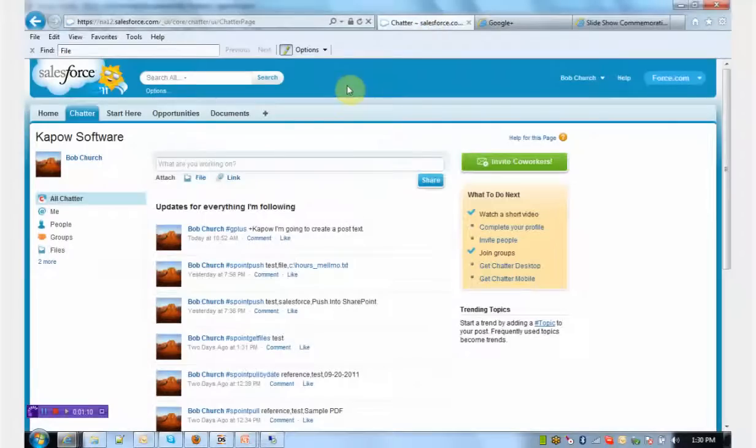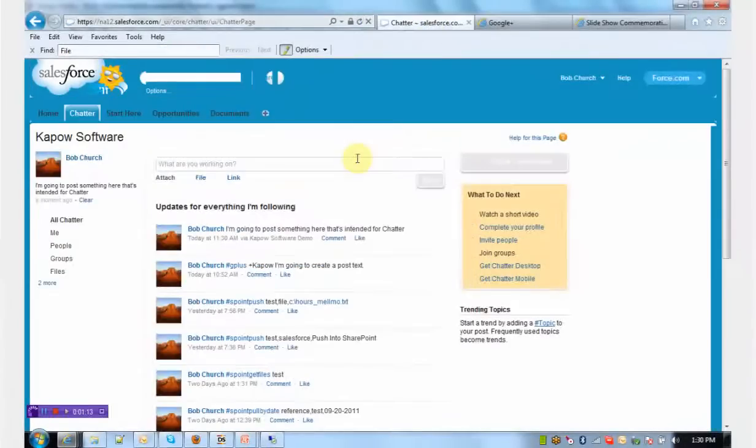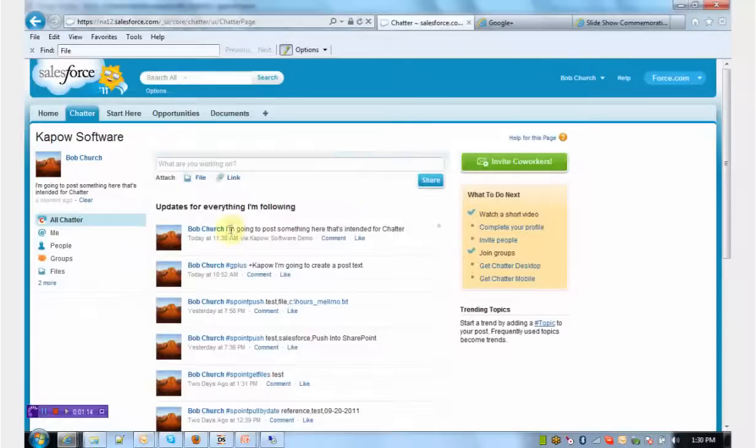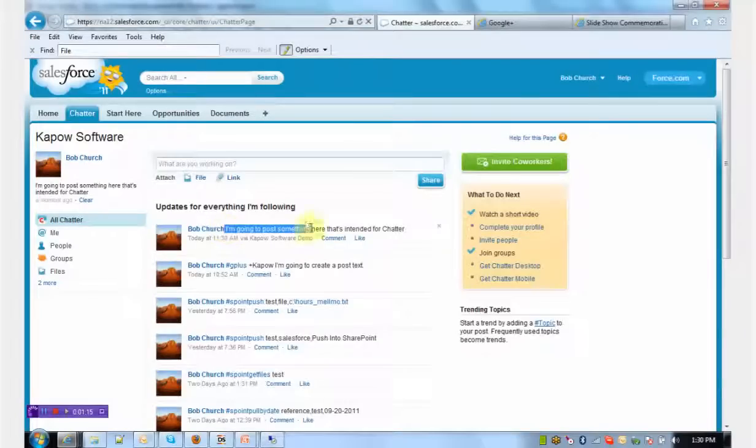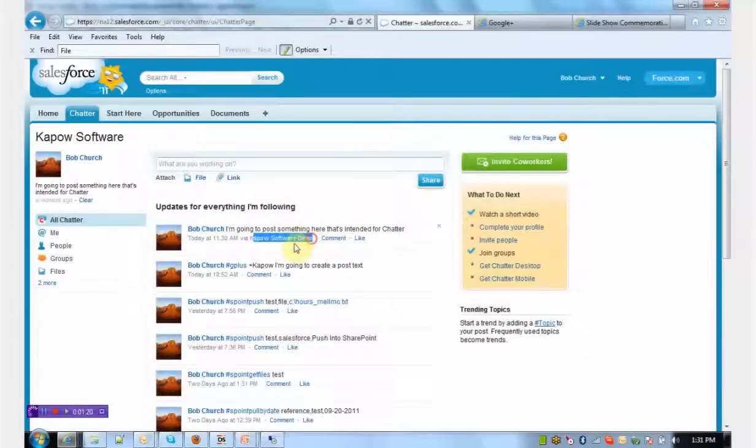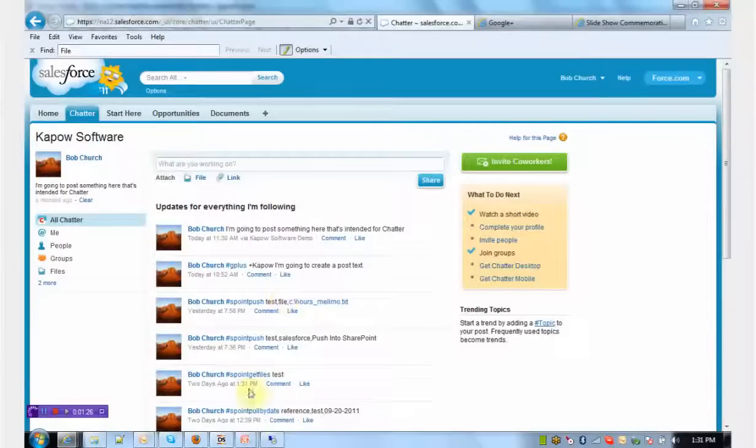When I switch back to my ChatterStream and hit refresh, you see the post that I've just made into Google+ is placed into the ChatterStream by our Kapow robot. So now you've seen a bi-directional feed.